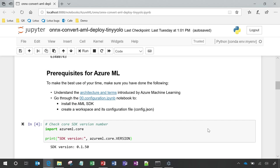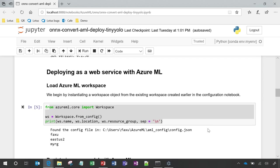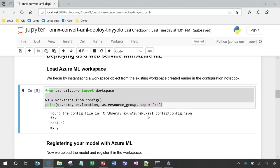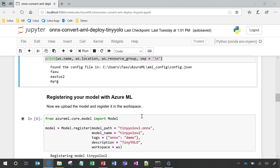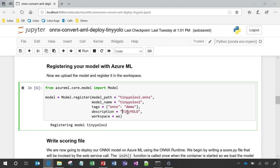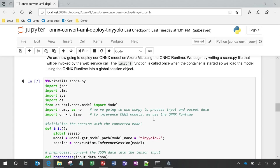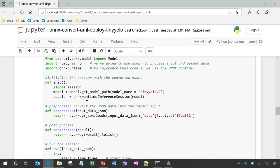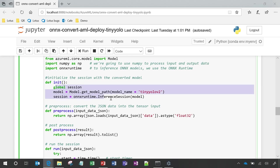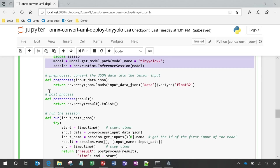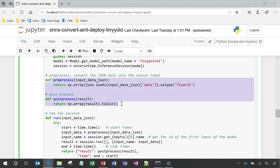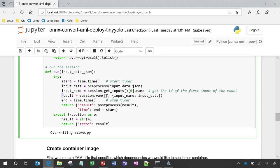To deploy this model as a service in Azure, we'll use the Azure ML SDK. After creating a workspace, we can register the model we just converted for use. Using Azure ML, we will create a scoring file that contains instructions to execute the runtime. In this case, we will create a session, format the input and output data, and finally run the session with the given input.